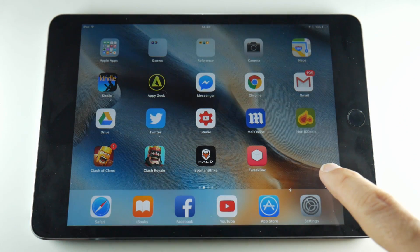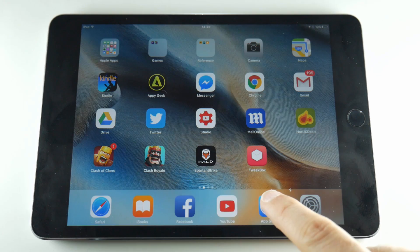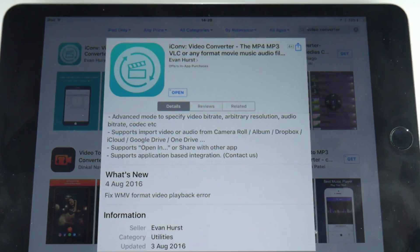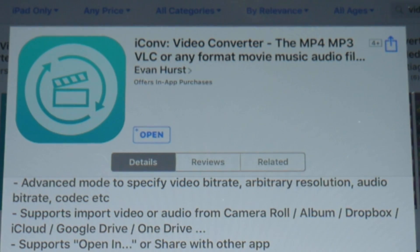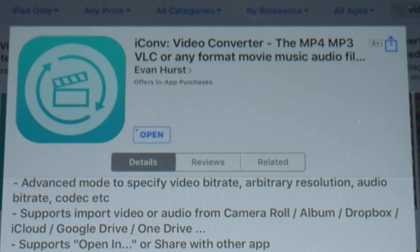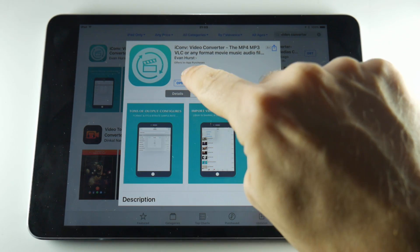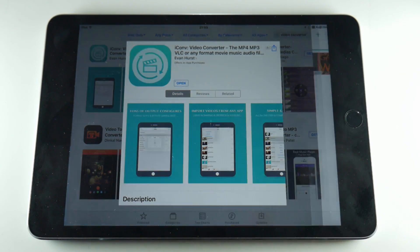However, I may have found a fix for it. The application you want from the app store is iConv which is a free video converter and what we're going to do is convert the video but not actually change any other content of it.